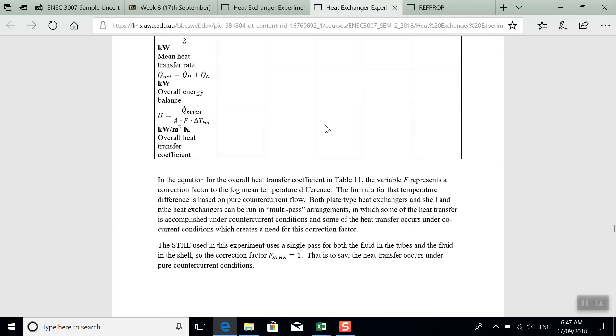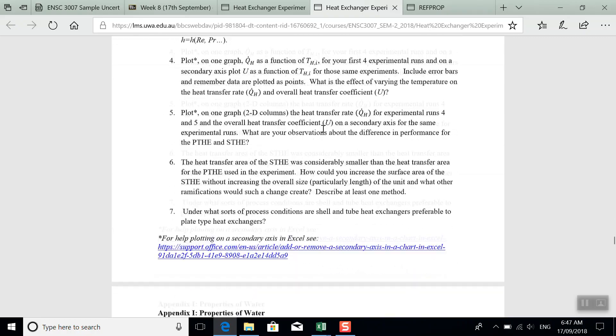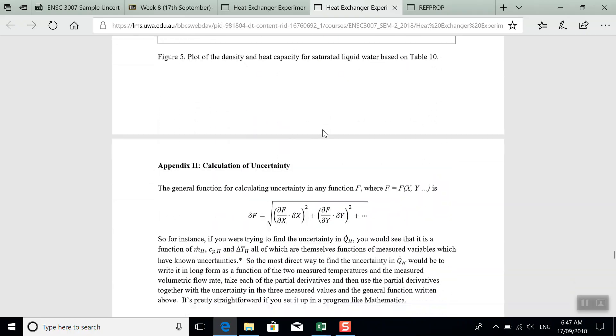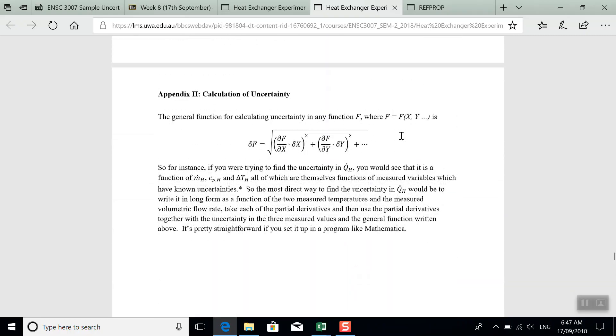Once you've done all that, the next thing to do is to calculate the uncertainty in the derived values as a function of the measured values.